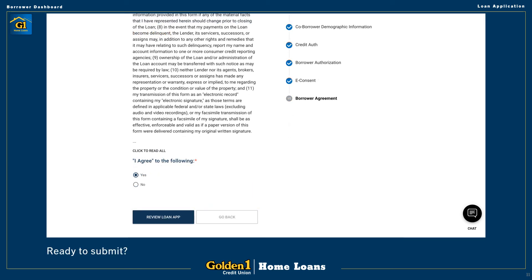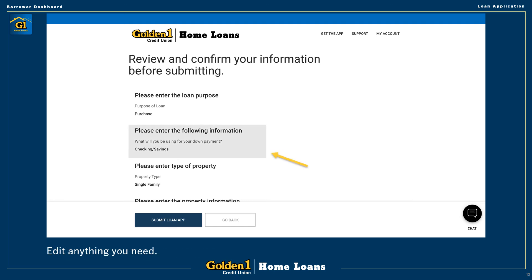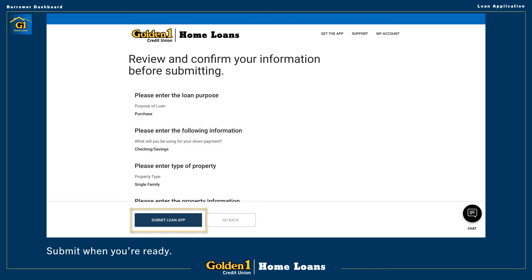When you reach the last page of the loan application, you may then proceed and preview your loan application. Here, you may review the answers you've provided by scrolling down the page. You may edit answers previously given, if necessary, by clicking the appropriate sections. When everything looks good, you can then submit the loan application to your loan officer at the bottom of the page.